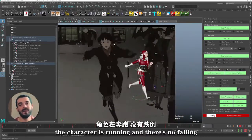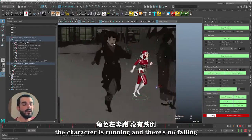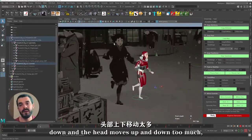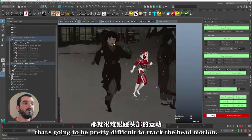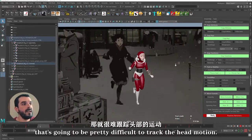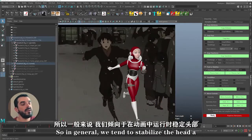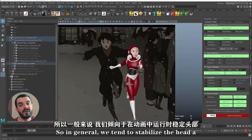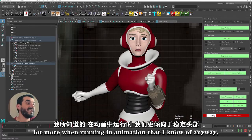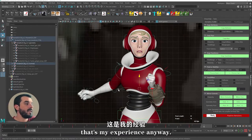So if the camera is panning, the character is running, and there's no falling down, and the head moves up and down too much, that's going to be pretty difficult to track the head motion. So in general, we tend to stabilize the head a lot more when running in animation — that's my experience anyway.